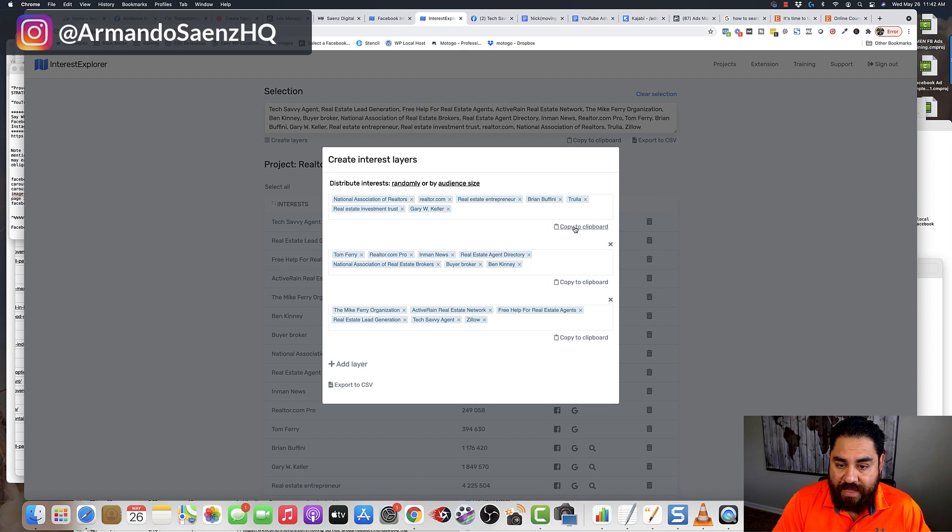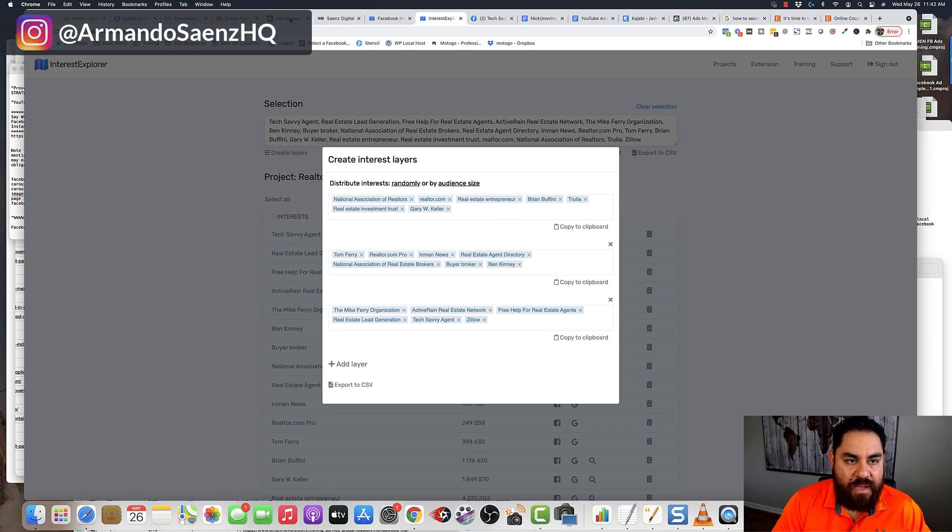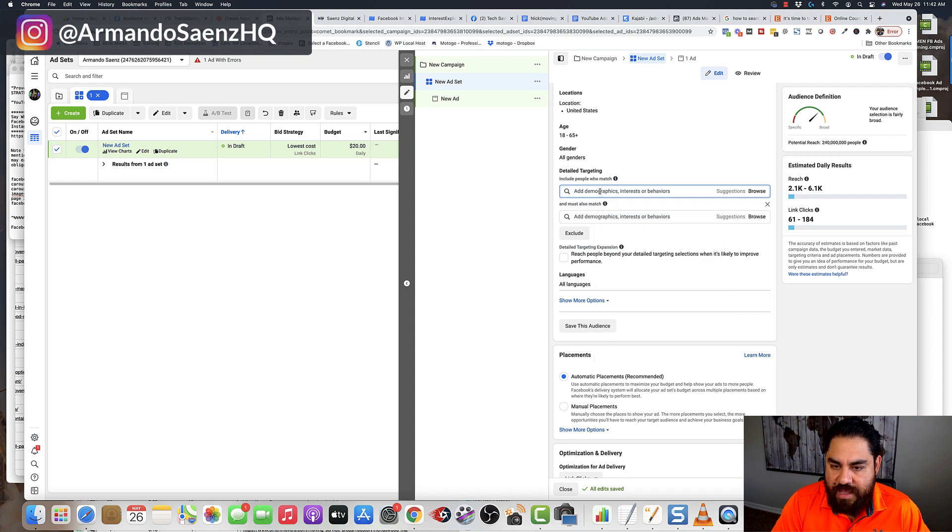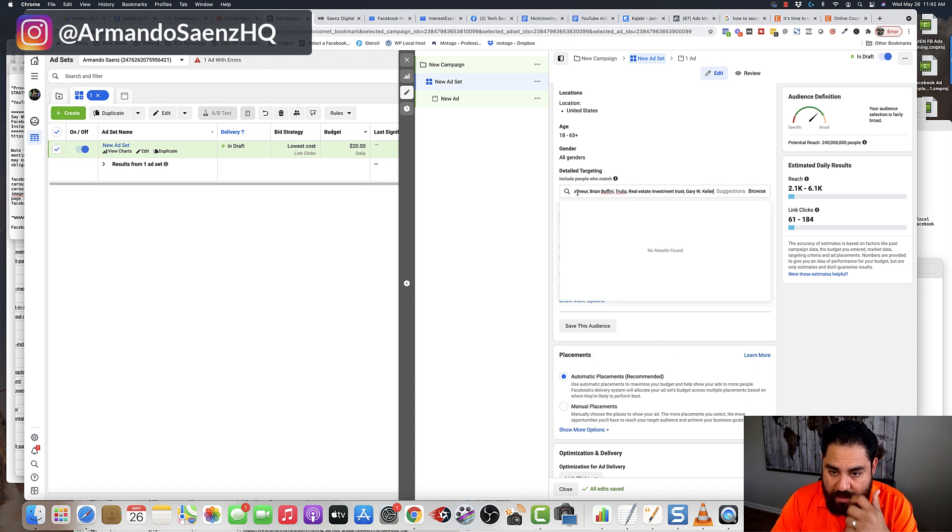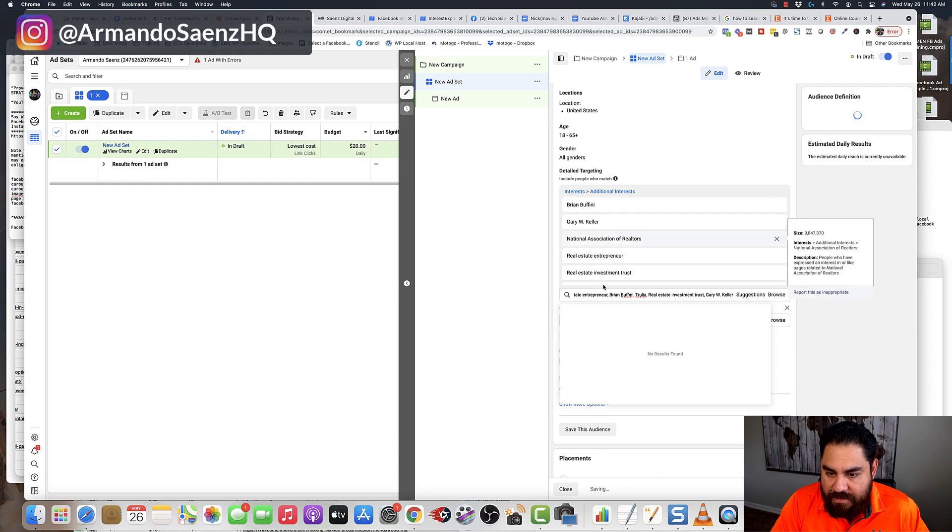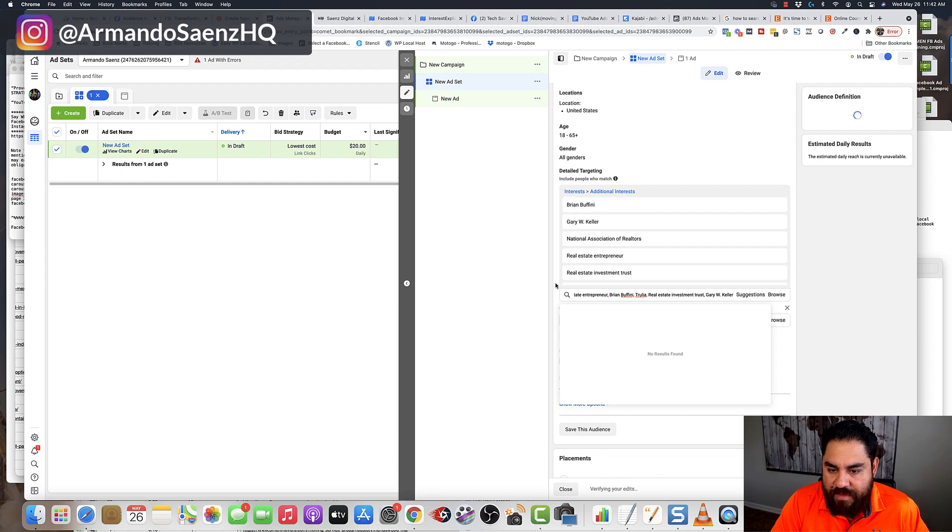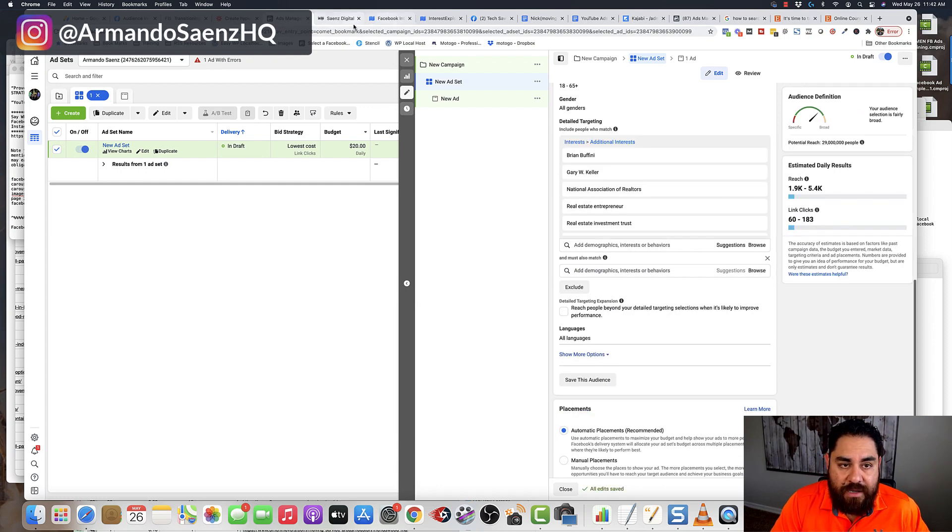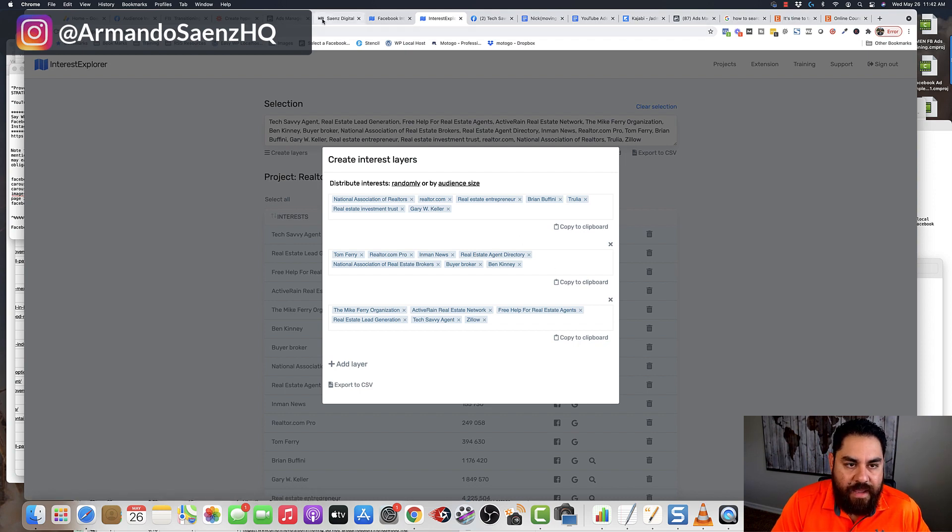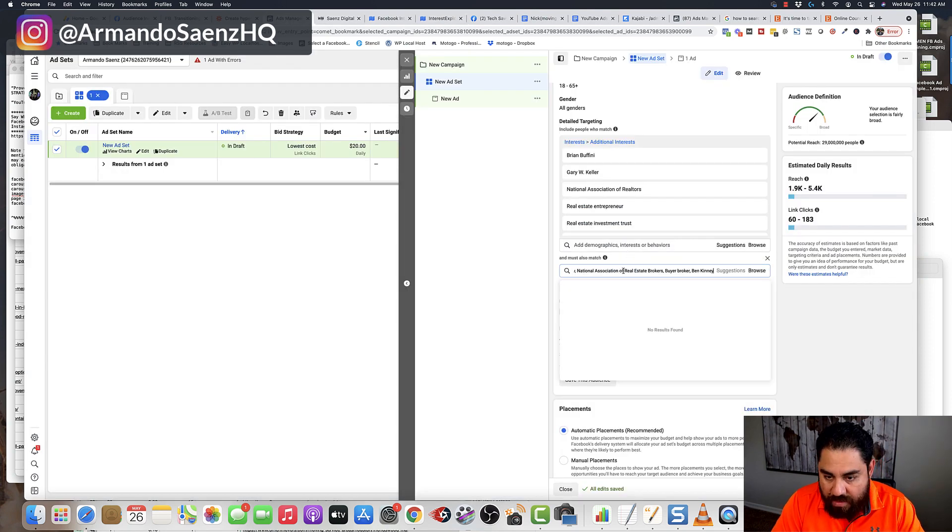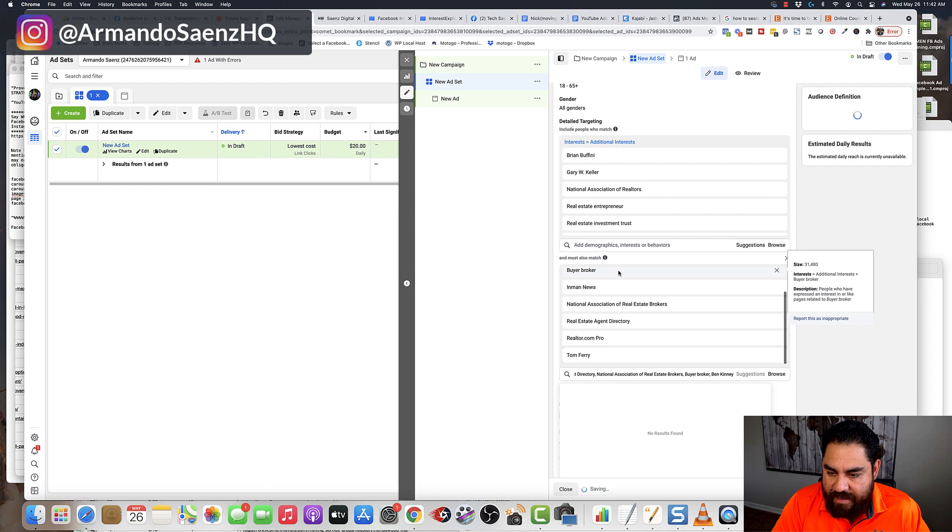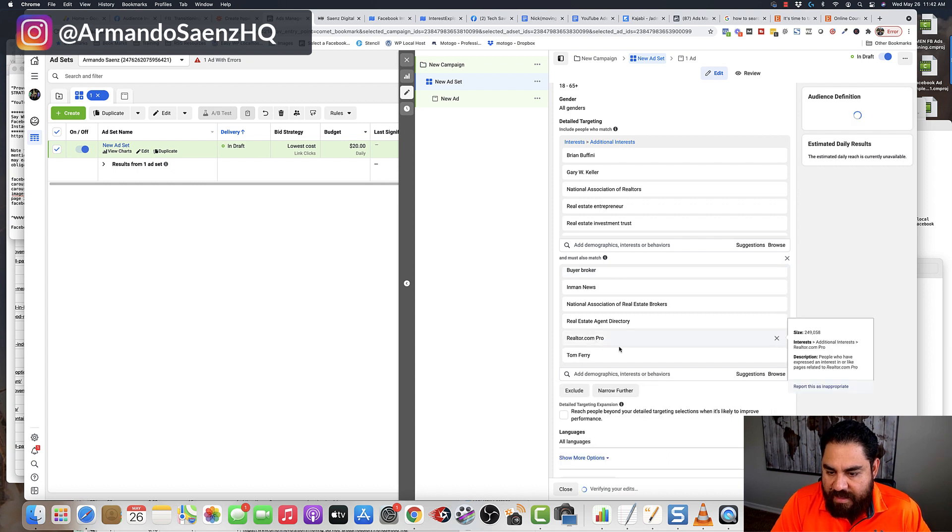Then what I do is I copy these audiences to my clipboard and I go back into ads manager. And I'll go ahead and I'll paste those in there. And then just like that, I'm able to target those. Then what I do is I go back to my tool and I'll find the second layer of audiences. I'll copy it. And then I will go back and I'll do narrow my search. And then I'll go and paste that in here.